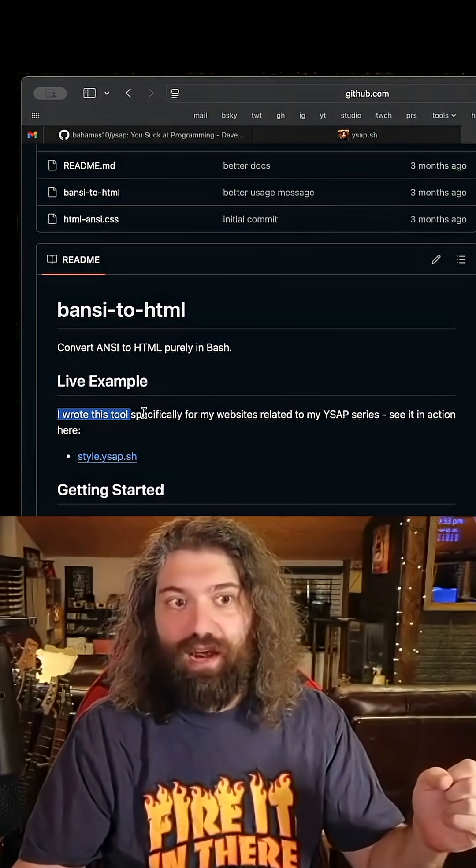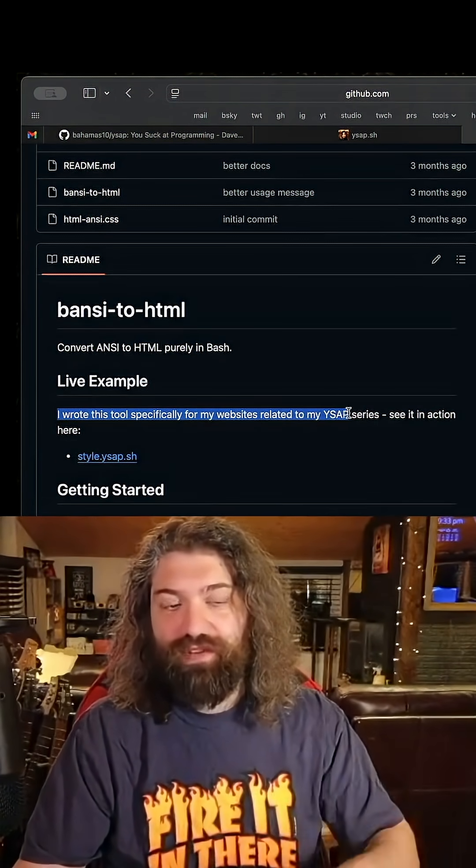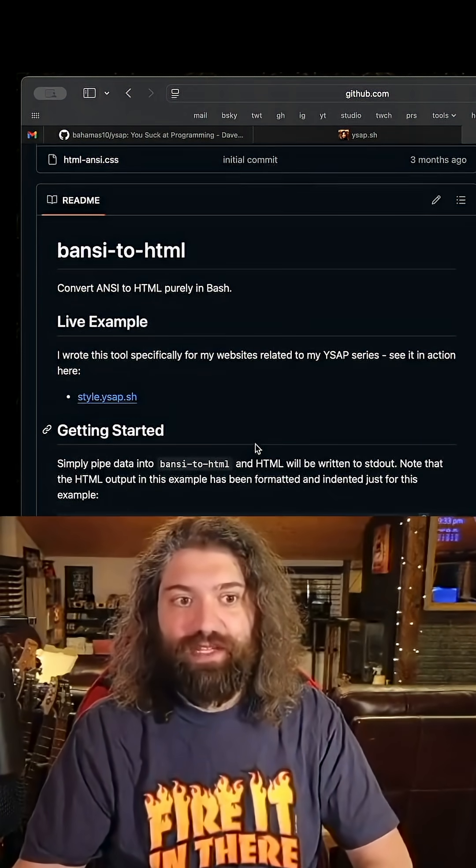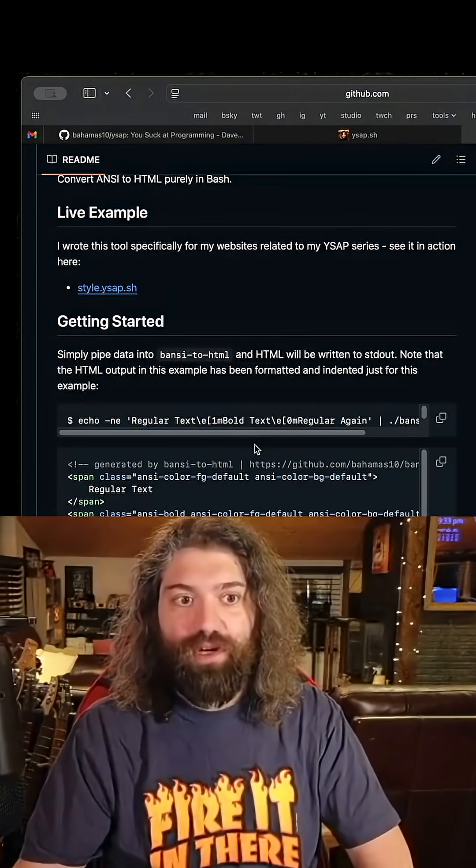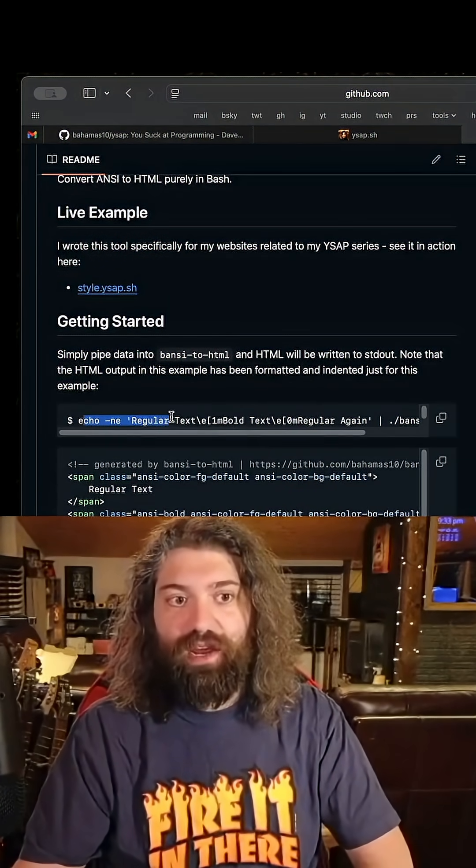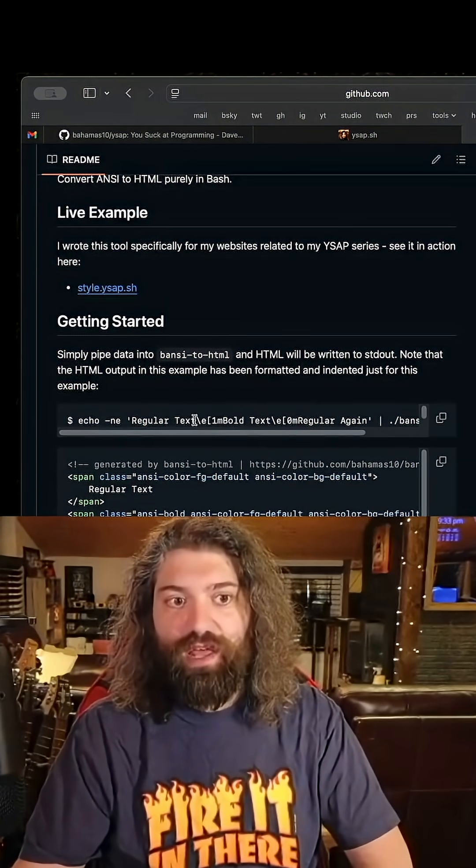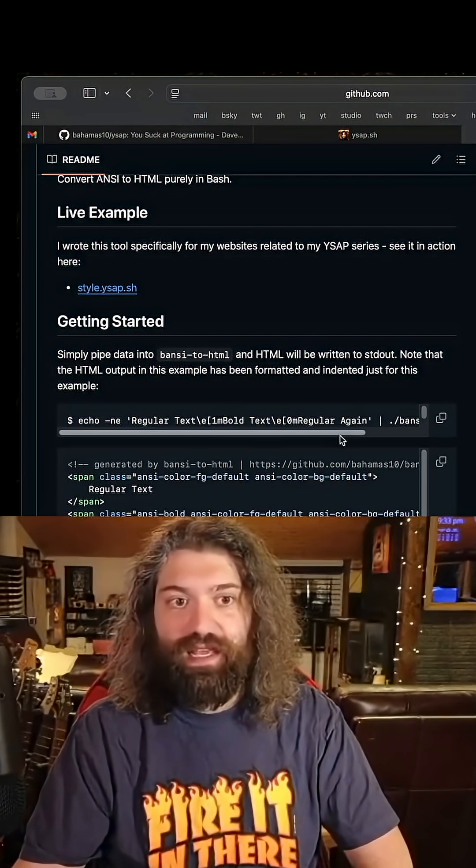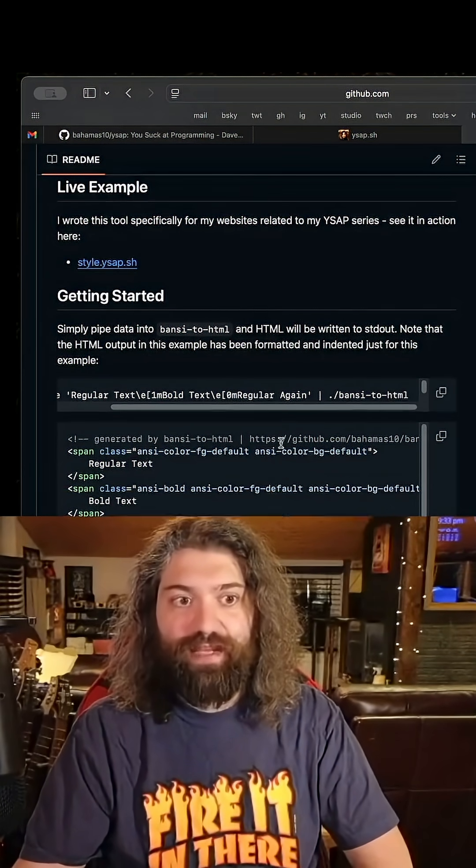Extremely opinionated. I wrote this tool specifically for my website related to YSAP series, but it works and it works beautifully. You can echo code that has ANSI escape sequences in it to ANSI to HTML and it outputs everything.